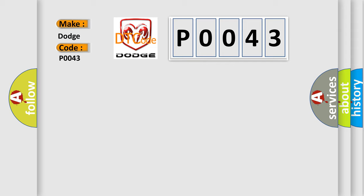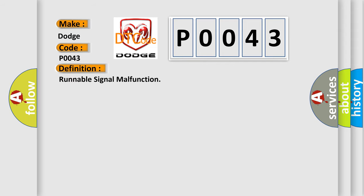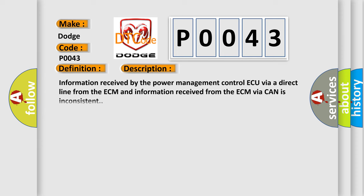The basic definition is Runnable signal malfunction. And now this is a short description of this DTC code: Information received by the Power Management Control AQ via a direct line from the ECM and information received from the ECM via CAN is inconsistent.